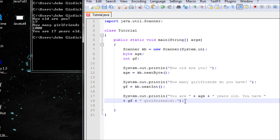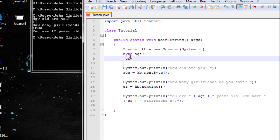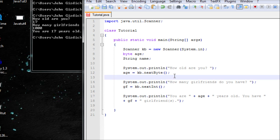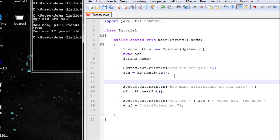Now let's use String. String is less complex than character, so let's do String first. Instead of using girlfriends, let's use String name. For String you need an extra scanner variable, because without a second one for String, it will ask you the first question, but once you answer and the String question comes next, it will automatically skip it and output a blank answer for the second question. So let's add another scanner variable for String.